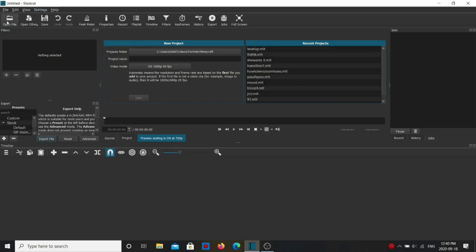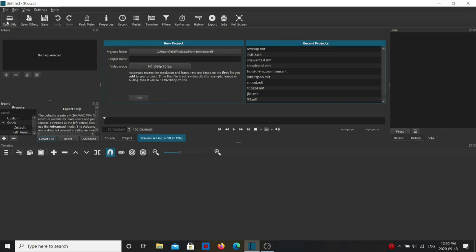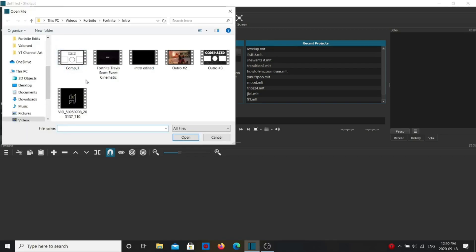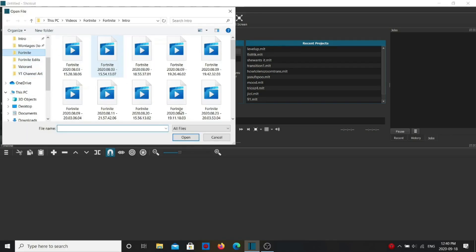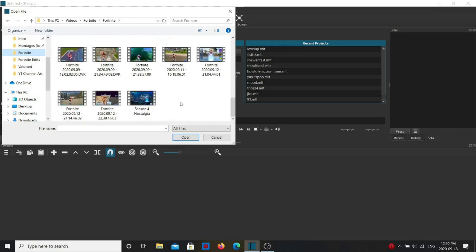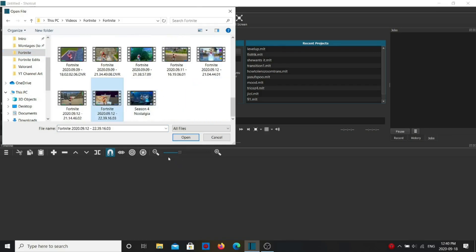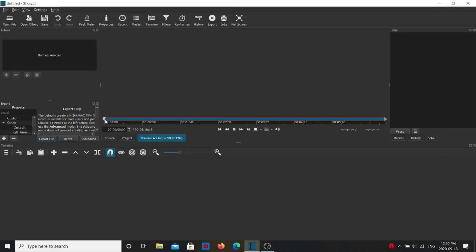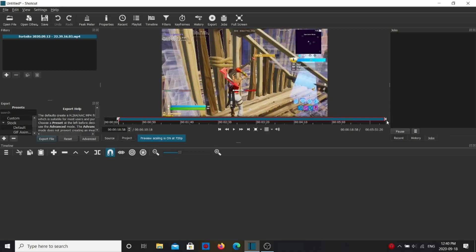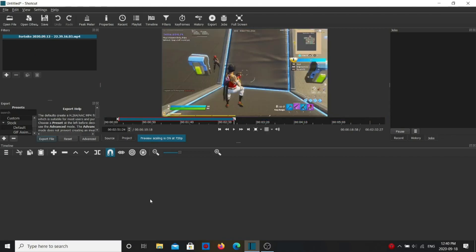So say for example, I opened up a file and I'm just gonna open up my latest Fortnite clip. Okay, and I'm just gonna put this into the timeline.